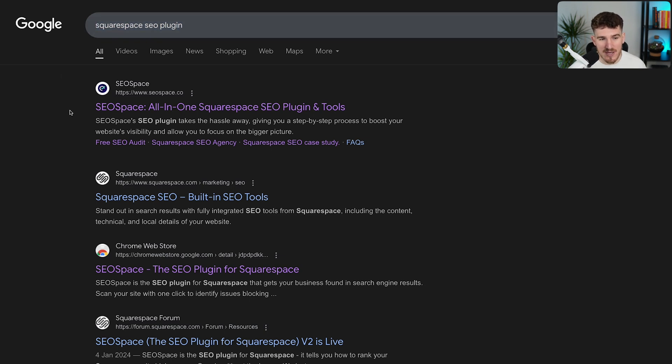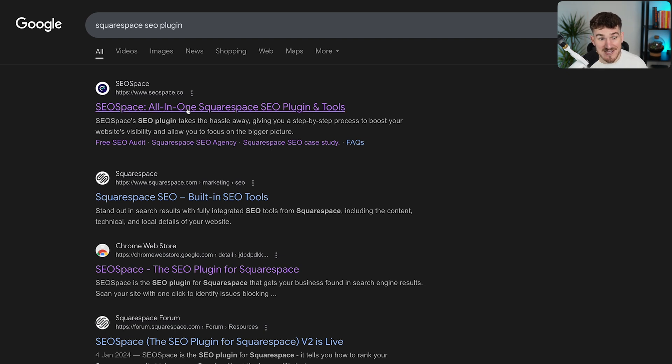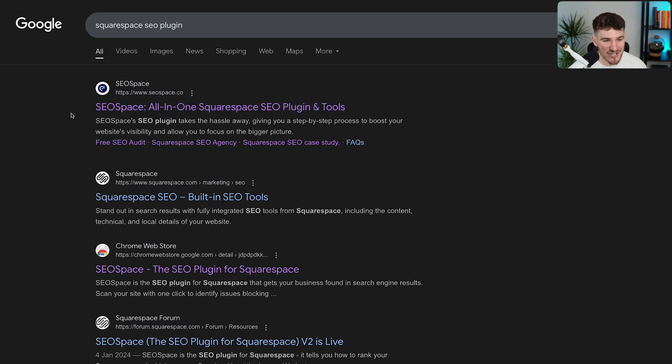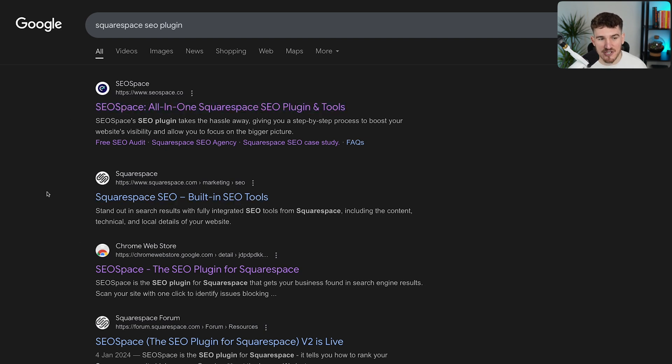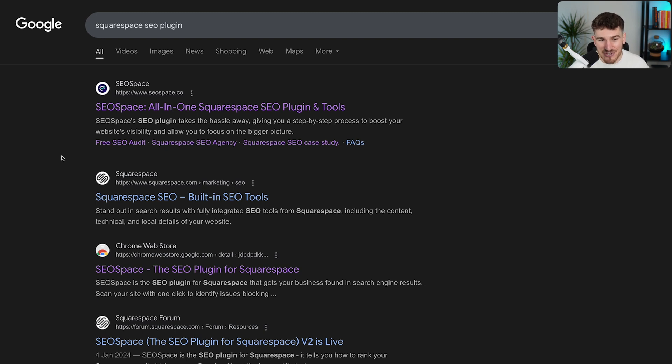So your SEO title is really important to communicate to Google what you want to rank for, because it's a key piece of information that Google and Search Engines look at. But because it actually shows up on Search Engine results pages like this, it's also really important to optimize it so users actually want to click on it.